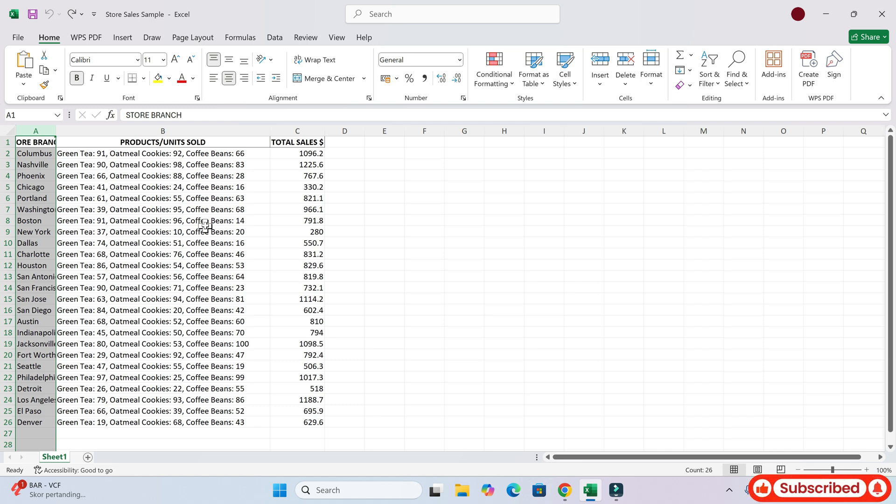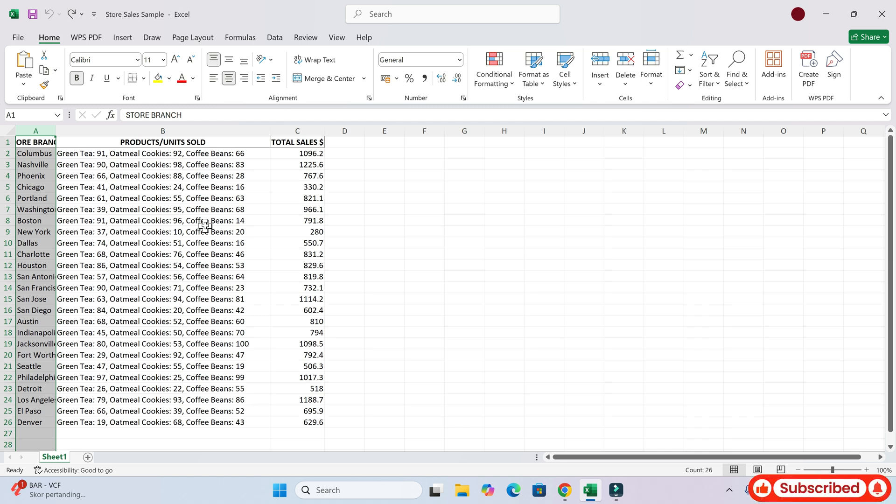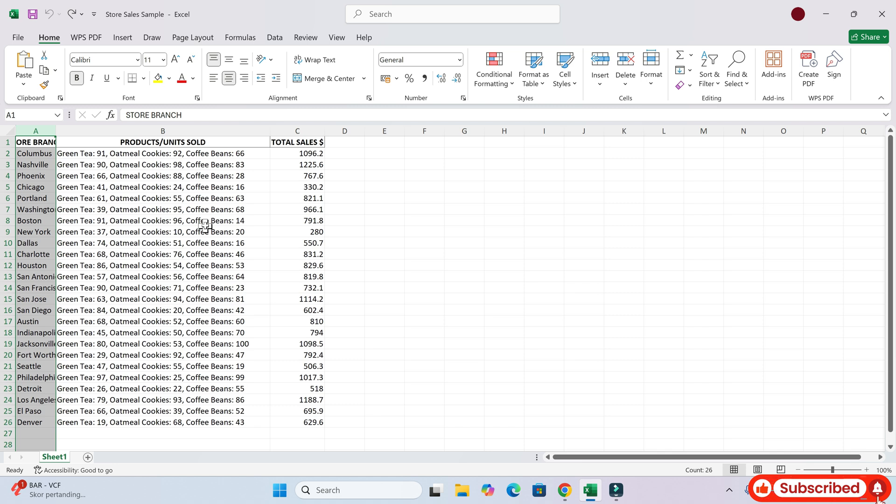Yes, please. Yeah, let's do it. Okay, let's get started. First, select the entire column that has the combined data, which is column B in your case.